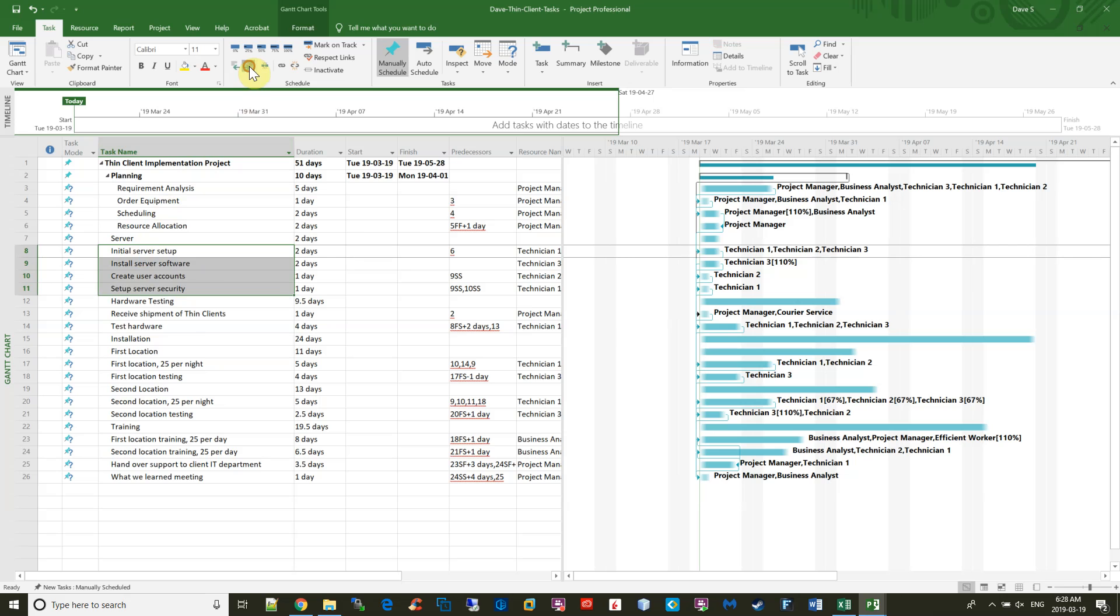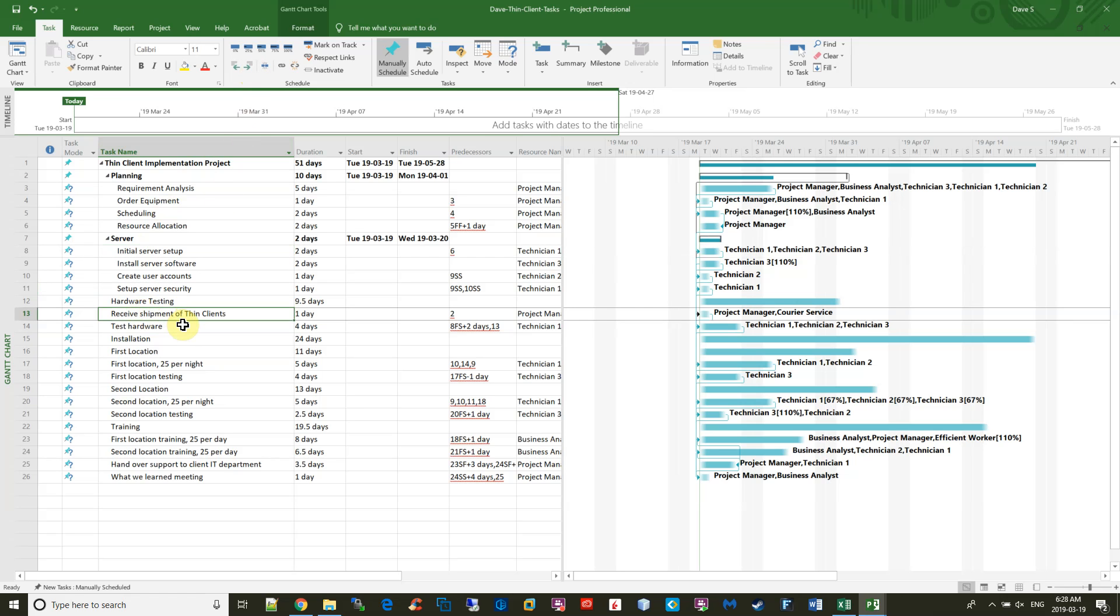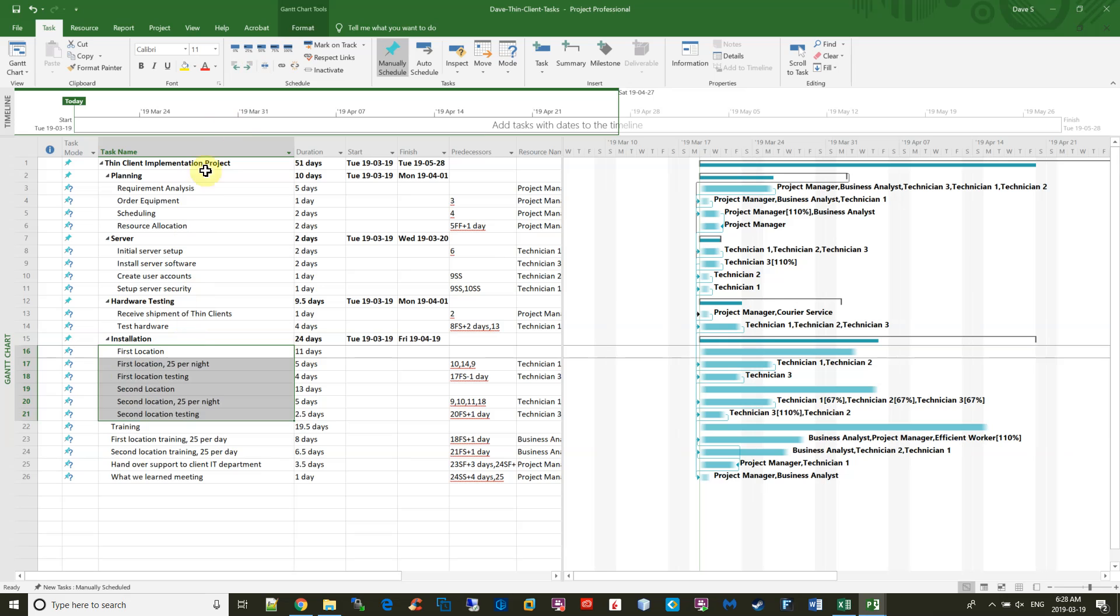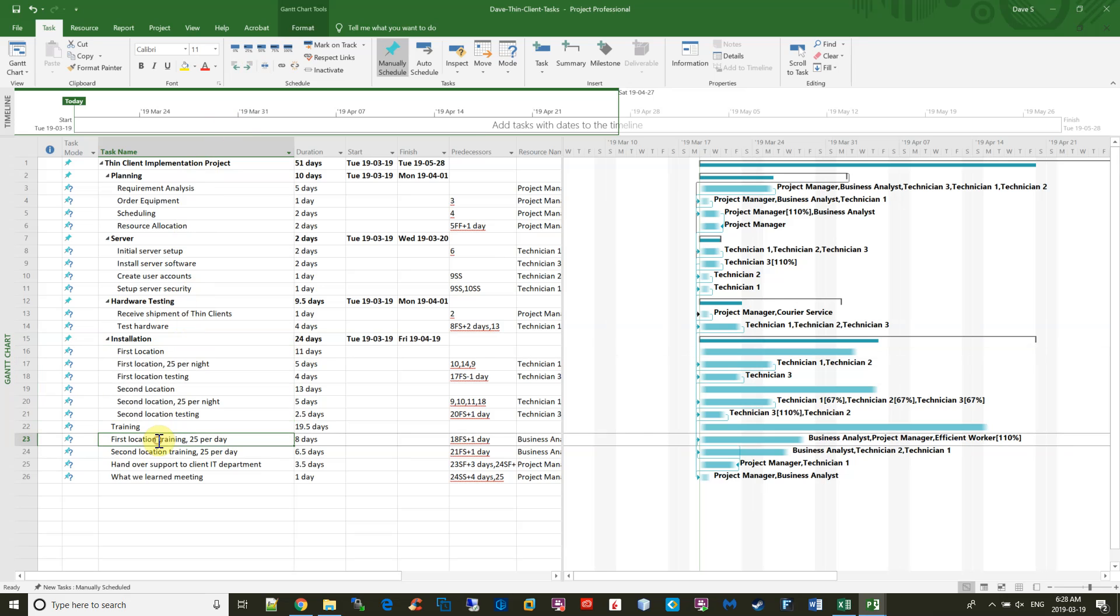And the hardware testing is just these two items, indent that. The installation goes all the way down to the training, indent that. And the rest are all training items, so I'll indent that.